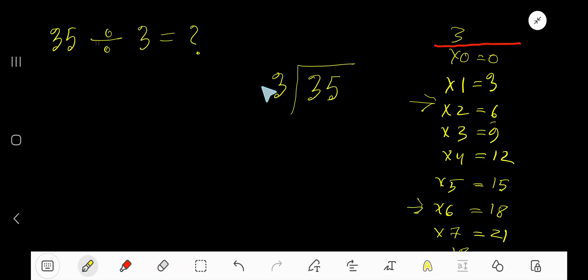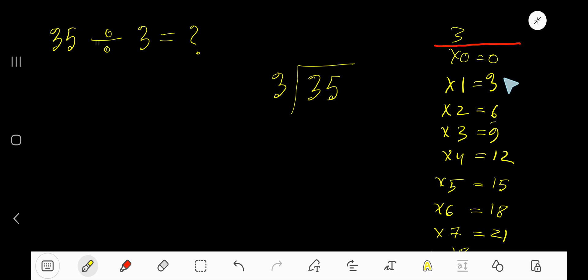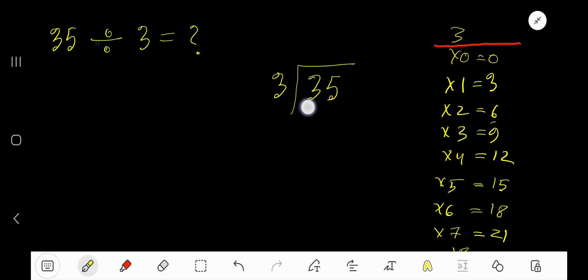35 divided by 3 — here 3 is the divisor, so we need the multiplication table of 3: 3 times 0 is 0, 3 times 1 is 3, 3 times 2 is 6, 3 times 3 is 9, 3 times 4 is 12. To find the multiplication table of 3 easily, just add 3 to the previous step: 0 plus 3 is 3, 3 plus 3 is 6, 6 plus 3 is 9, 9 plus 3 is 12, 12 plus 3 is 15. This process will continue.